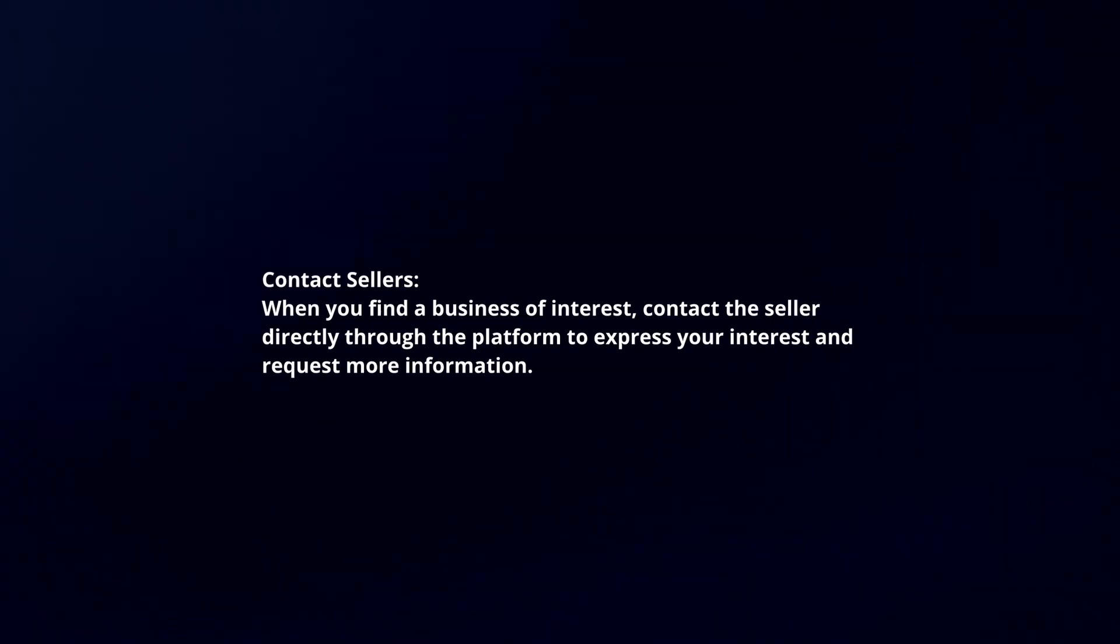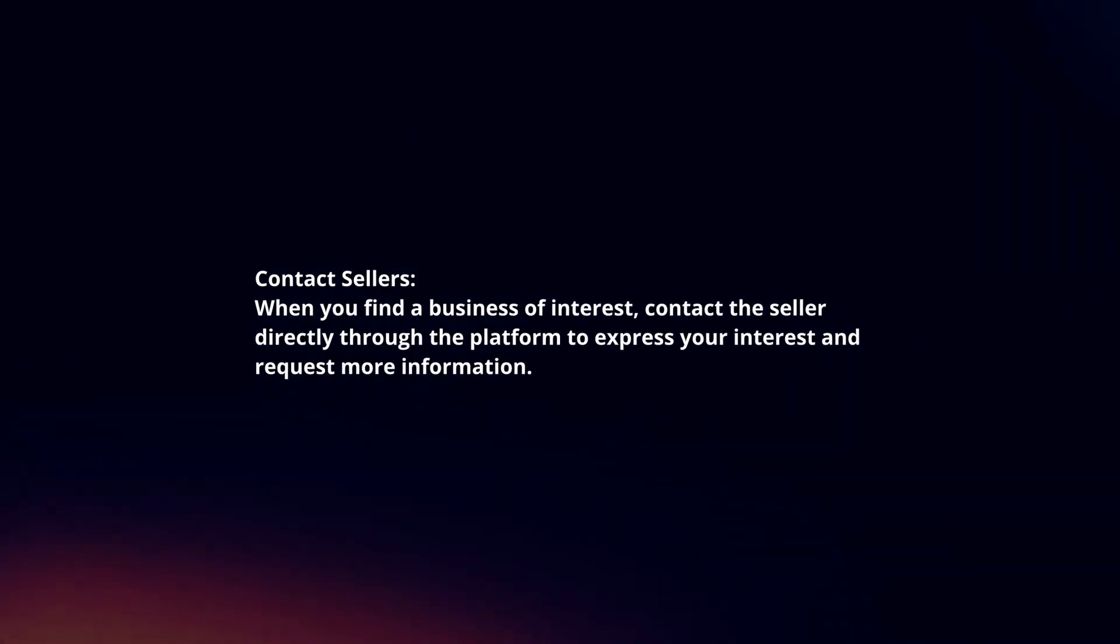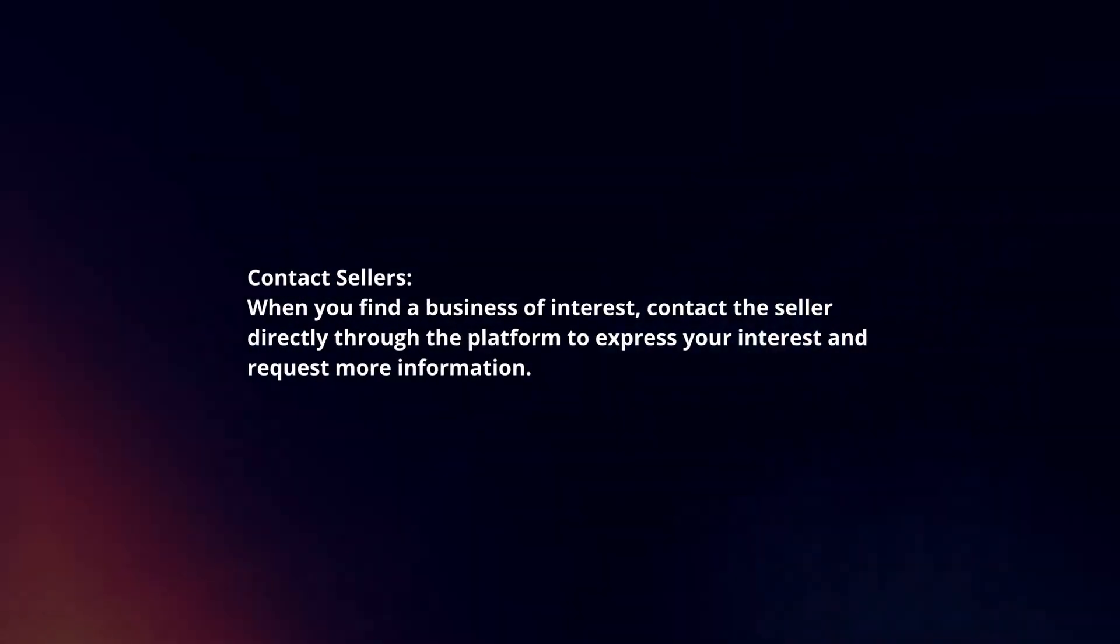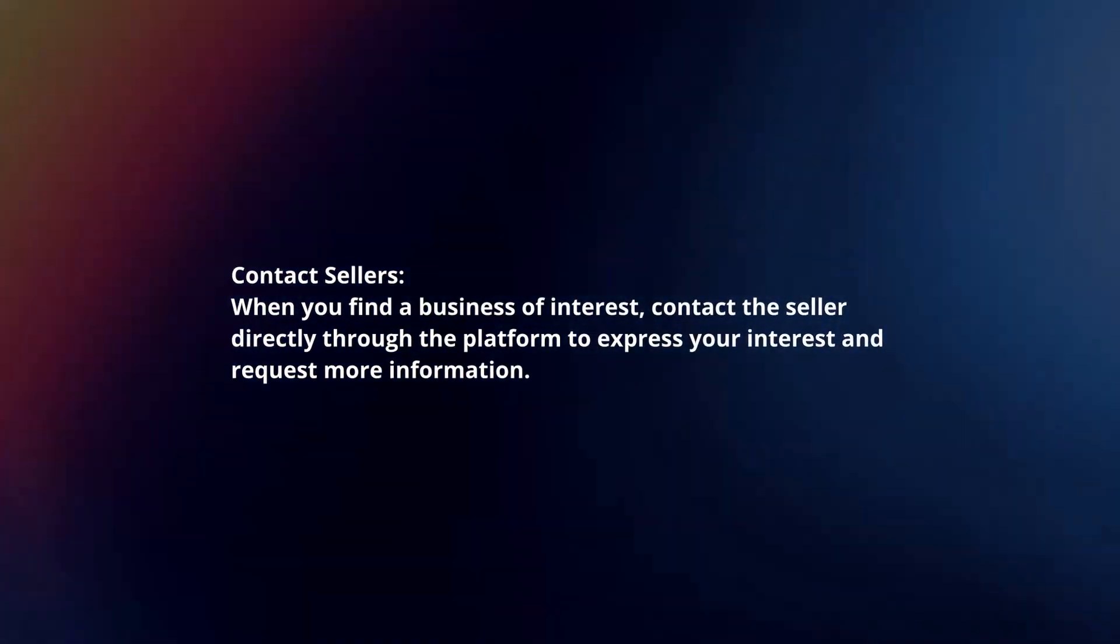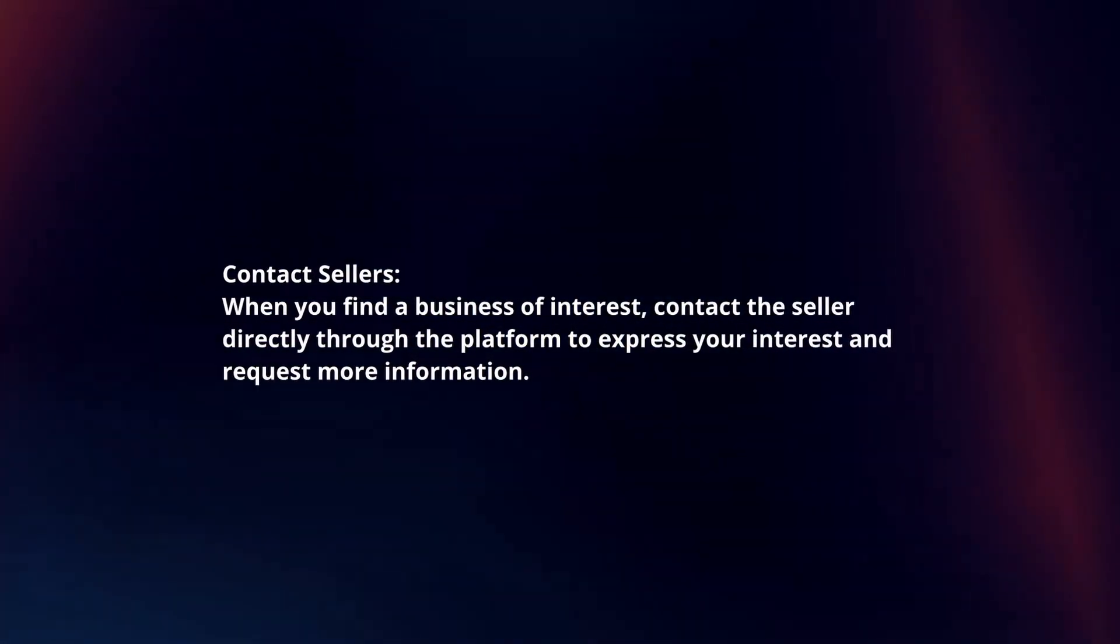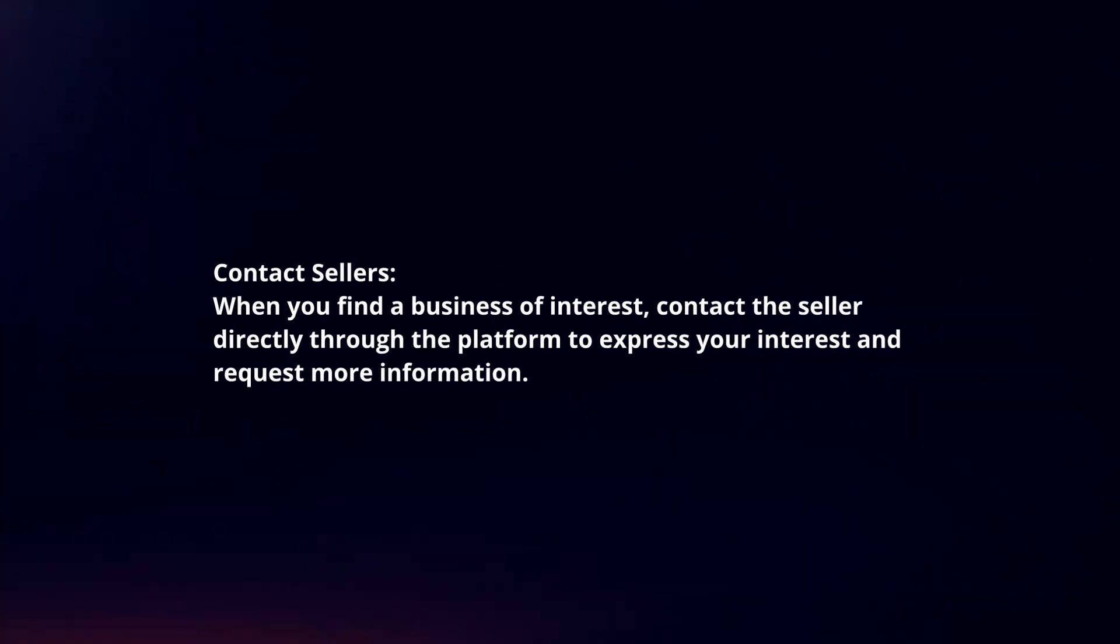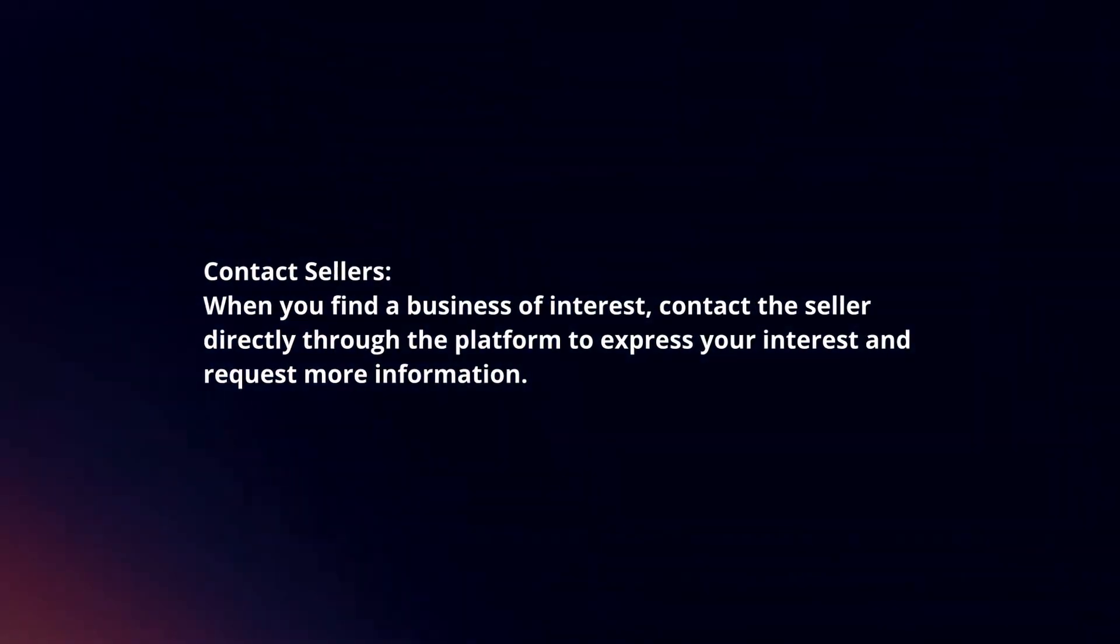Contact sellers. When you find a business of interest, contact the seller directly through the platform to express your interest and request more information.